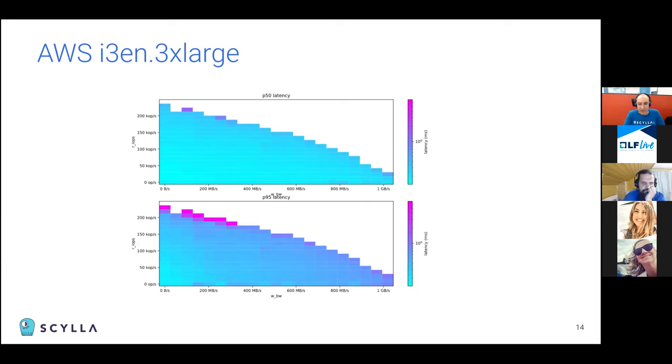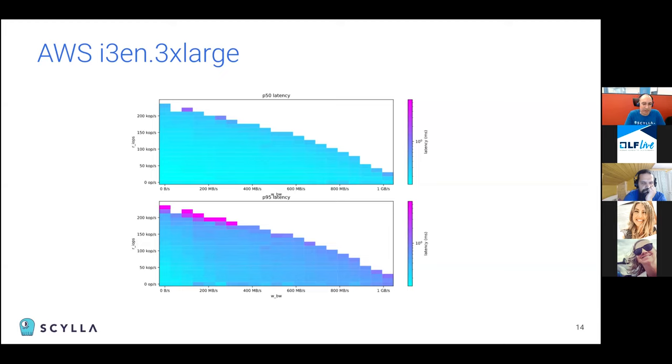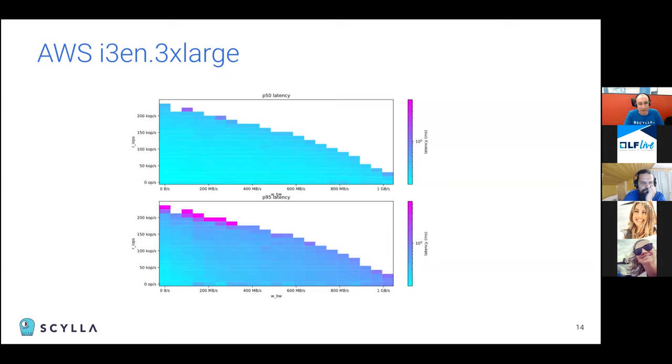So on the x-axis, we're varying the write bandwidth from zero to one gigabyte per second, which is the maximum that this drive supports. And on the y-axis, we're varying the read I/O operations per second from zero to around 250,000 operations per second. And this is a matrix. So we're running 21 different write bandwidth settings and 21 different read I/O settings. And so 441 different experiments overall. Each experiment runs for 30 seconds. And the experiment measures the read latency.